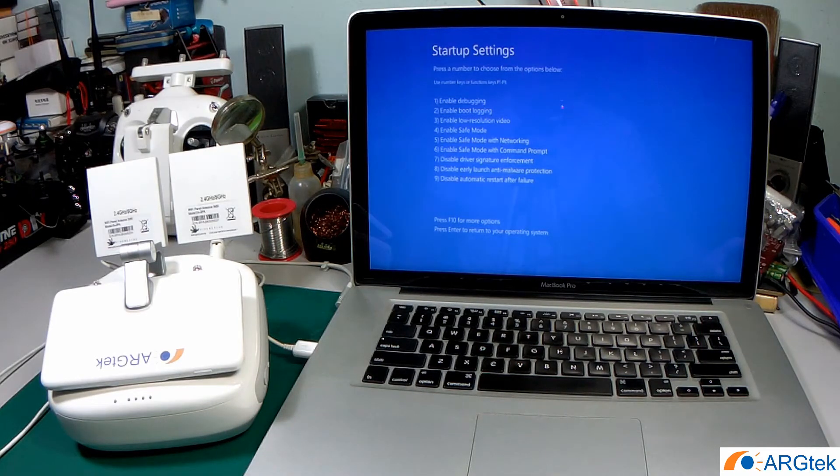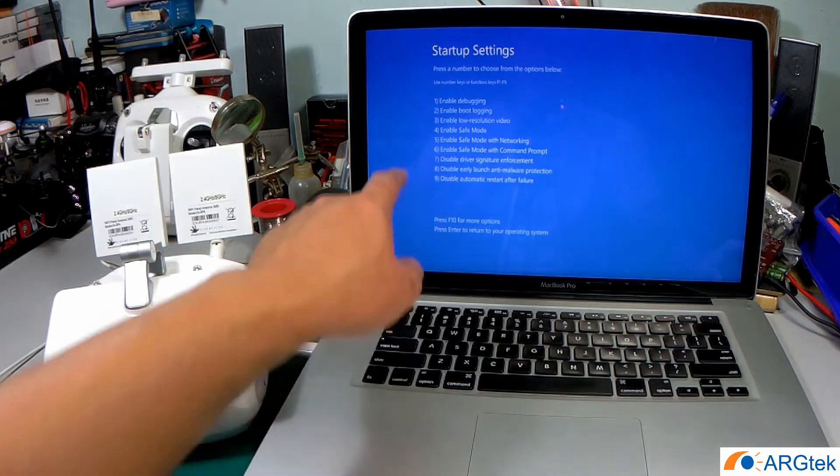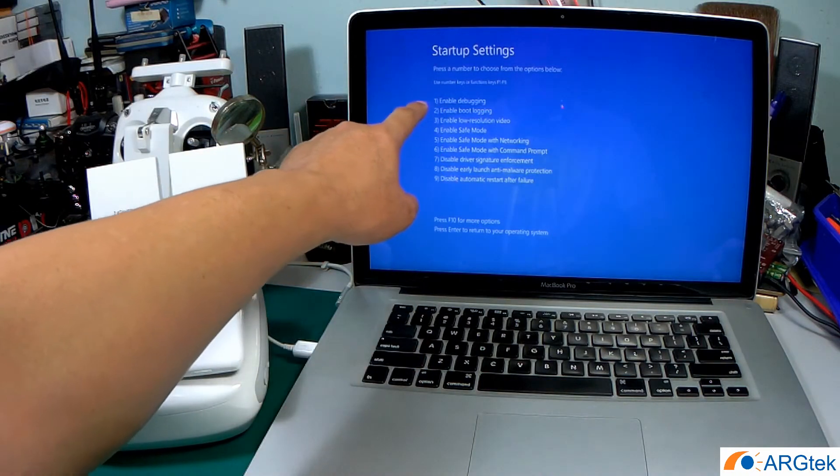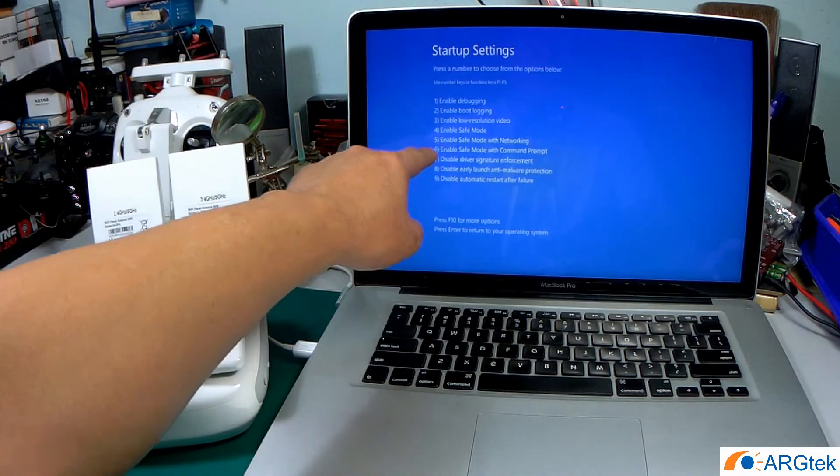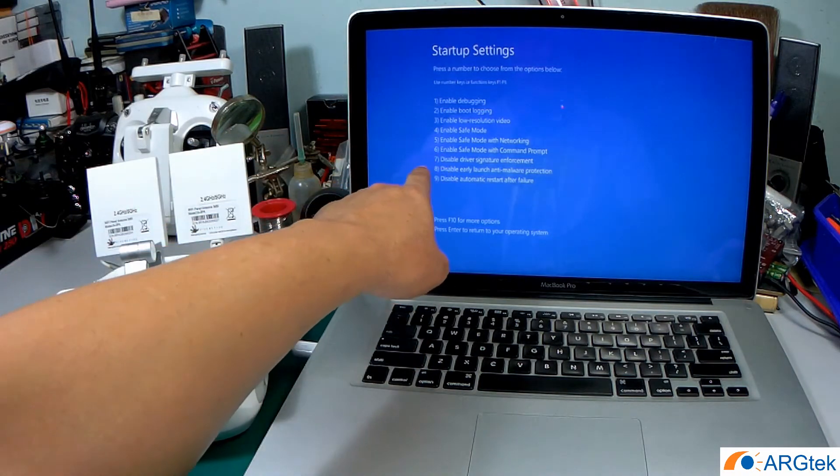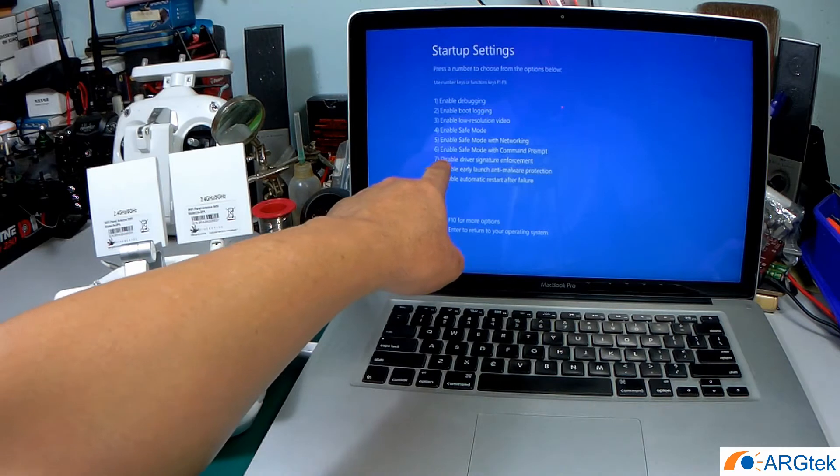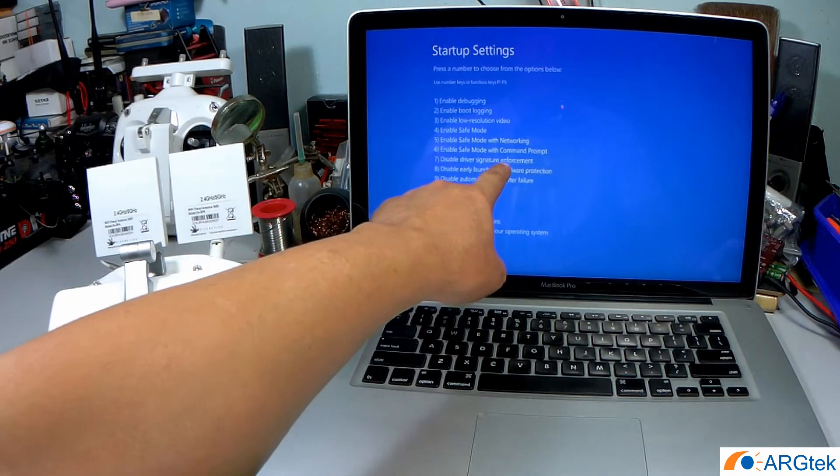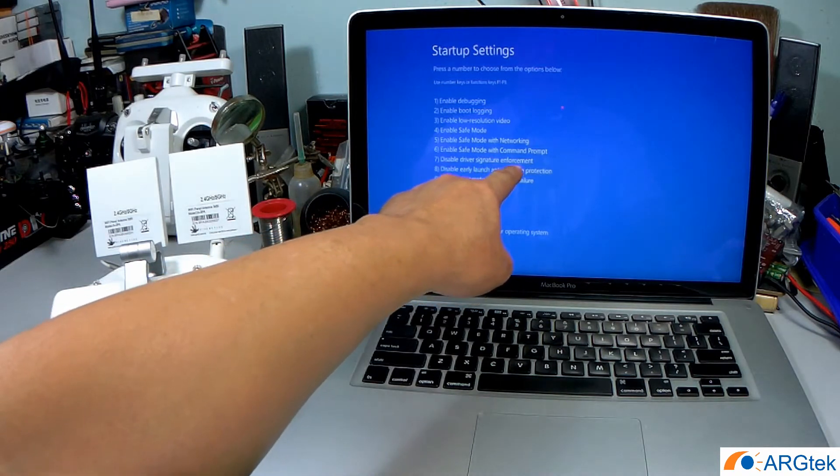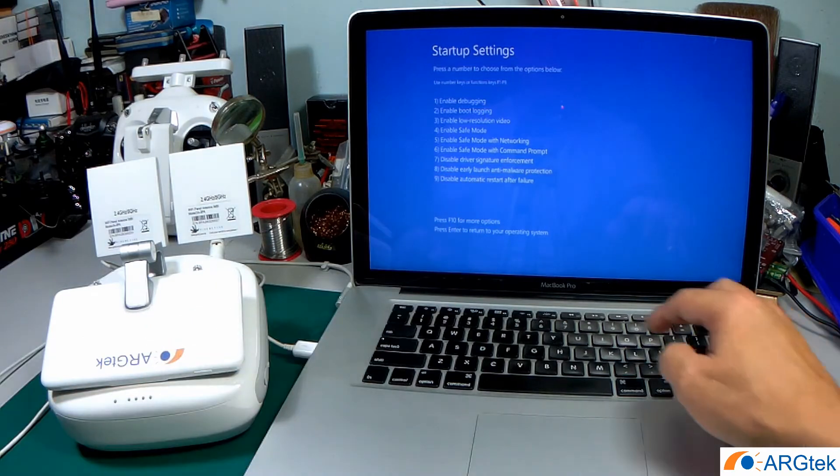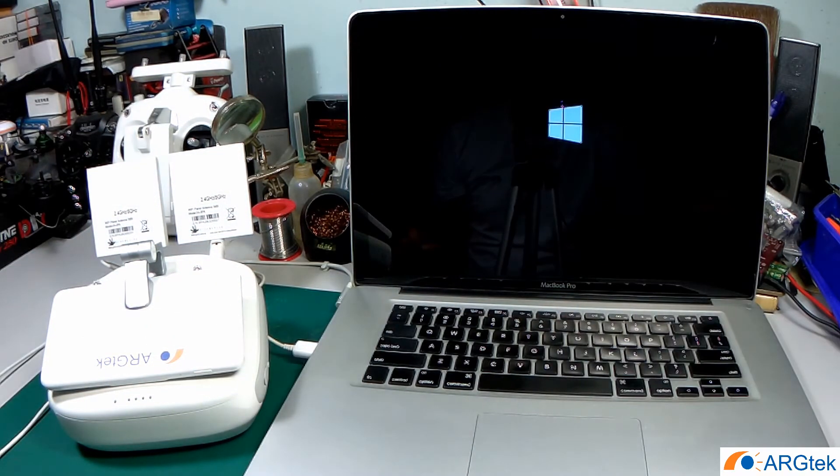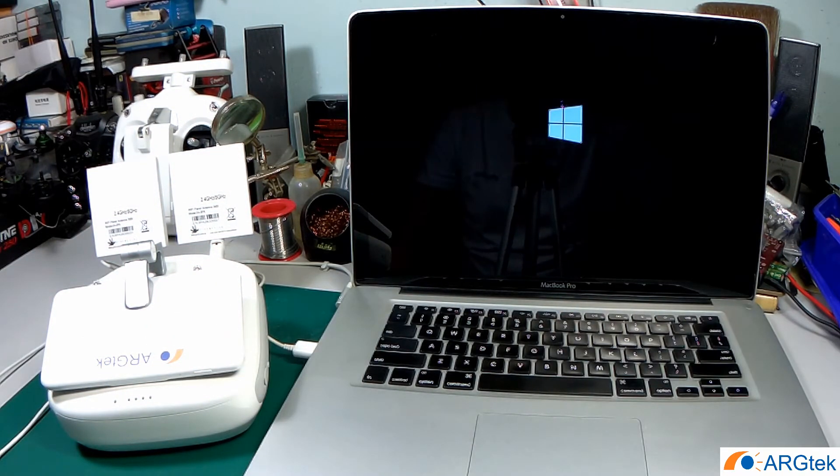After restarting, it will prompt you the display with nine options. You have to choose seven, disable driver signature enforcement. Just press seven and it will boot into the system.